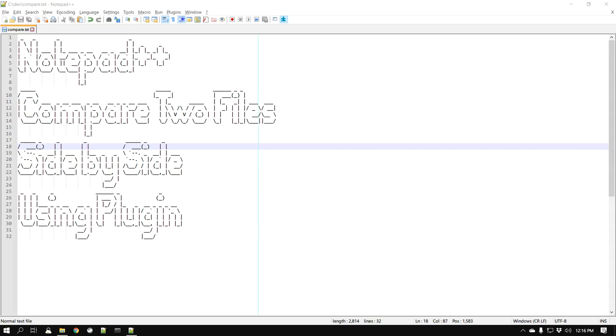Hello everyone, this is Amit. Welcome to another Notepad++ tip. In this video we'll learn how you can compare two files side by side using a plugin in Notepad++.